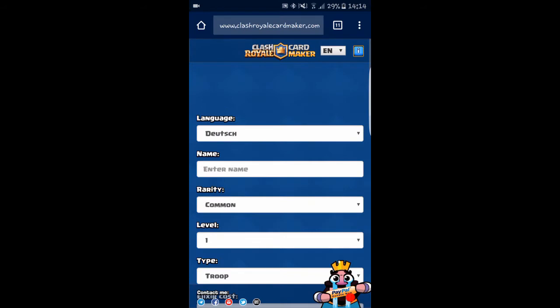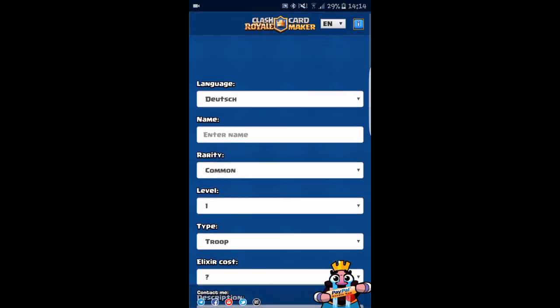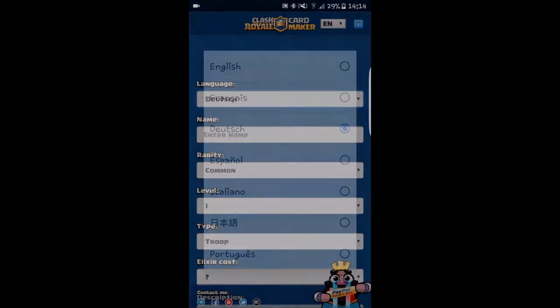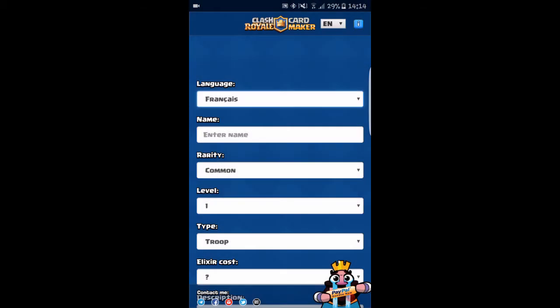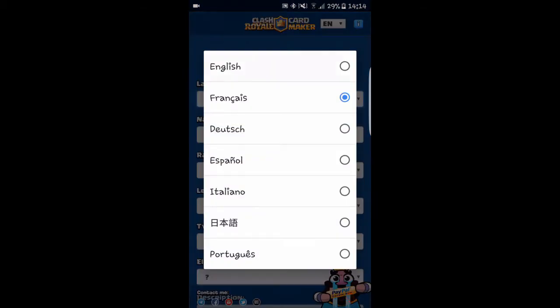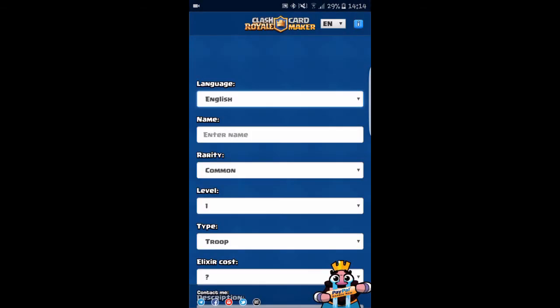As you can see, the language I've just set to German. I can just change it to English right here.